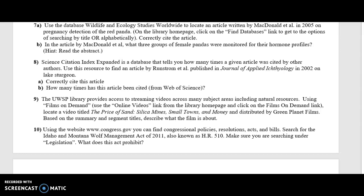Question number 9 asks us to use one of the library's online streaming video collections called Films on Demand. This collection features educational videos, and it's really a great source of videos on subjects in the natural resources and environmental protection disciplinary areas. I'd like to encourage you to think about using educational videos in your research. In addition to books and scholarly articles, educational videos are another great tool to use in research because they offer a visual way to bring awareness about a subject to people who are interested in your research topic.